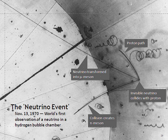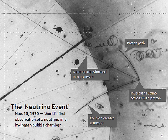In this experiment, now known as the Cowan-Reines neutrino experiment, antineutrinos created in a nuclear reactor by beta decay reacted with protons to produce neutrons and positrons. The positron quickly finds an electron, and they annihilate each other. The two resulting gamma rays are detectable. The neutron can be detected by its capture on an appropriate nucleus, releasing a gamma ray. The coincidence of both events — positron annihilation and neutron capture — gives a unique signature of an antineutrino interaction.